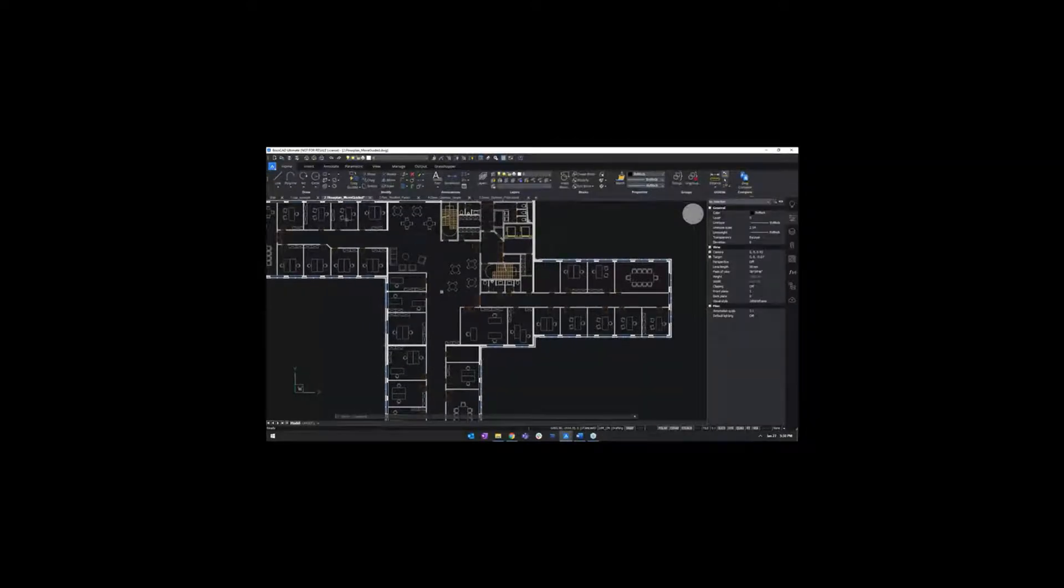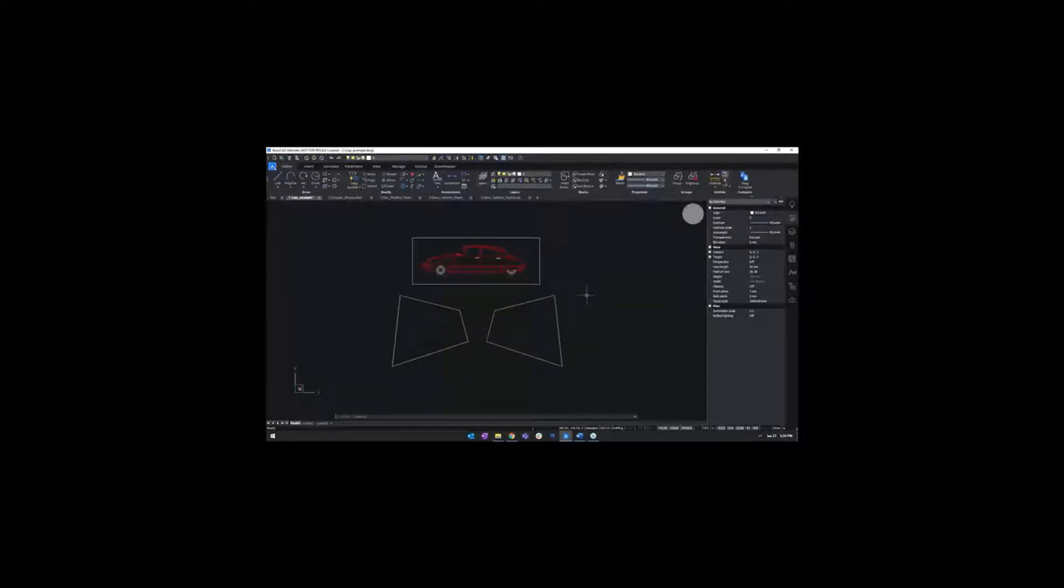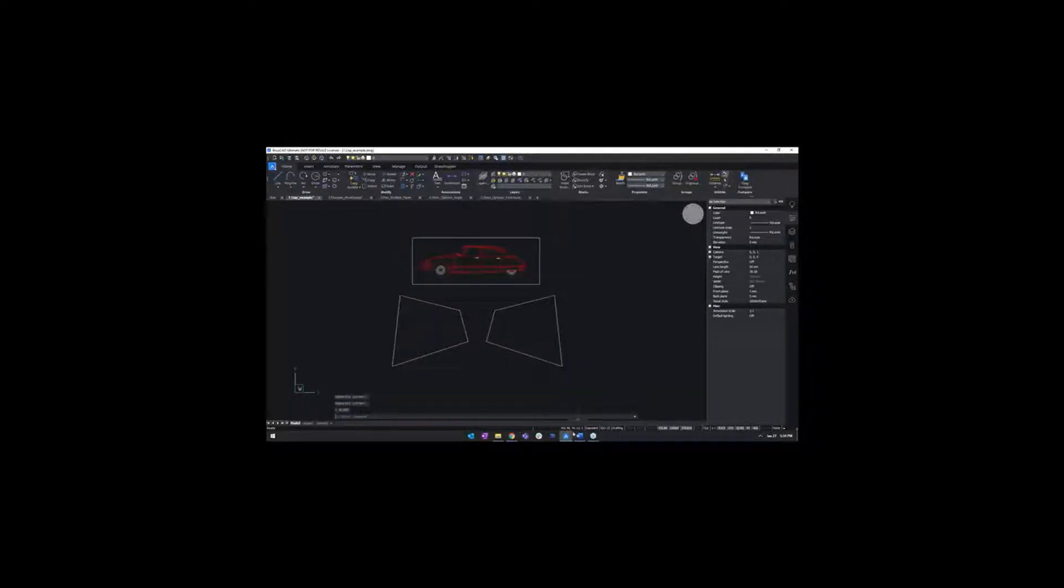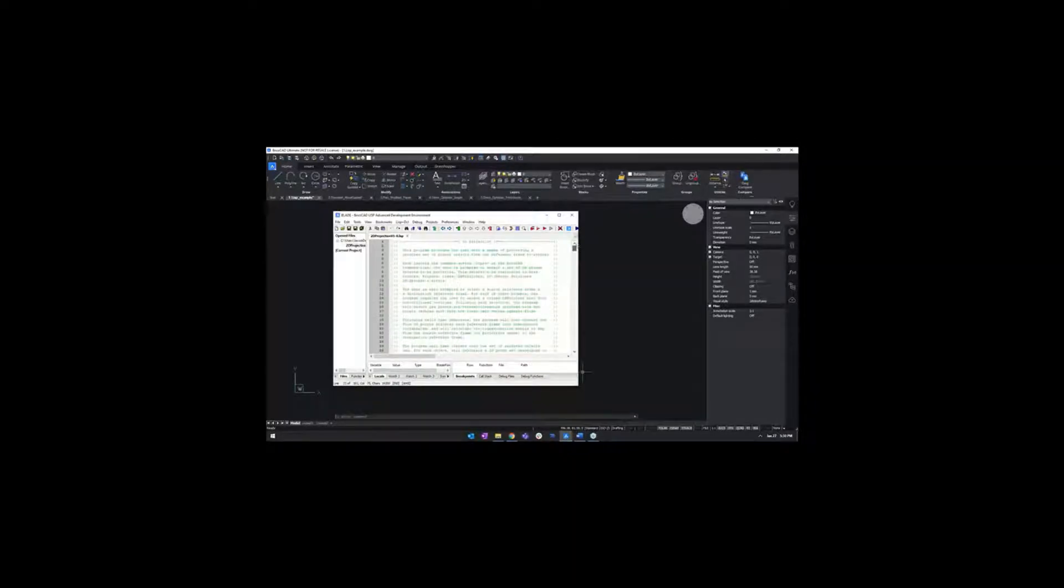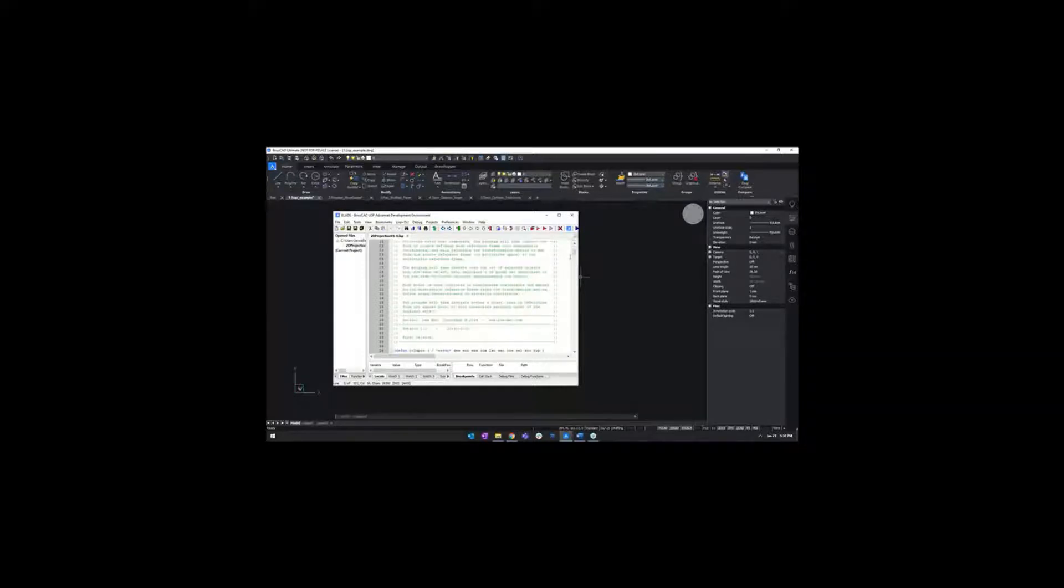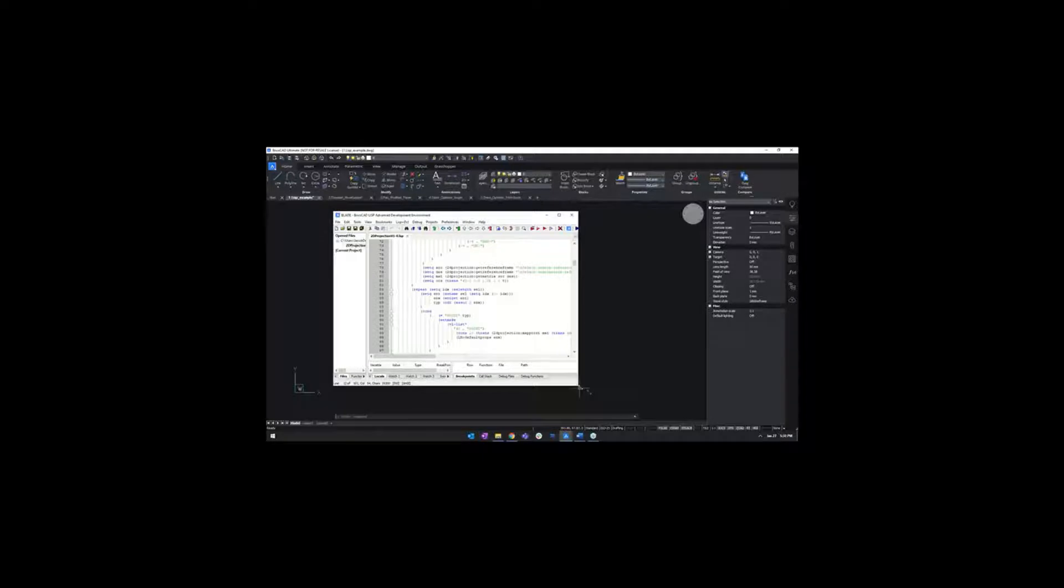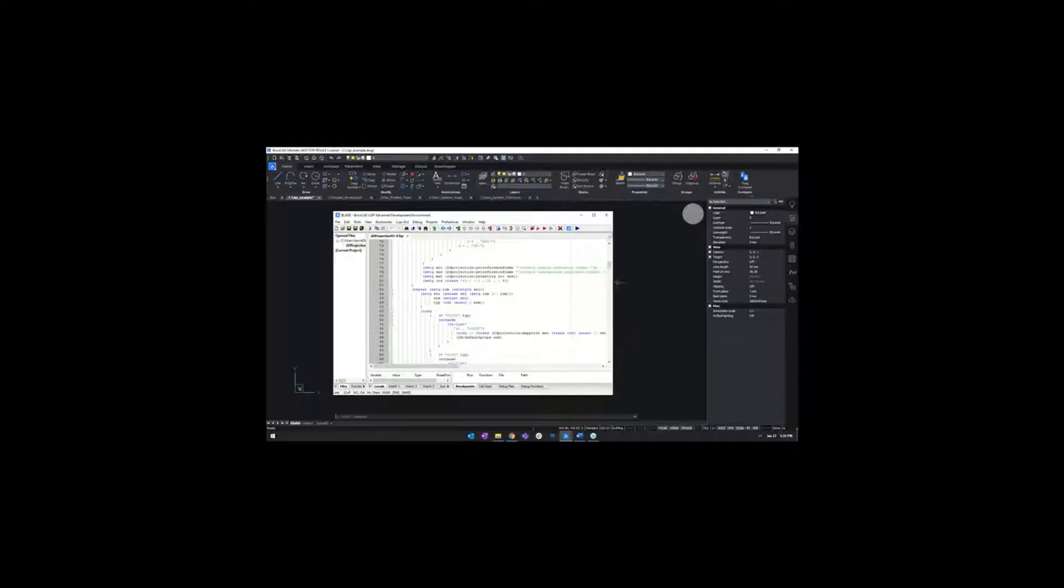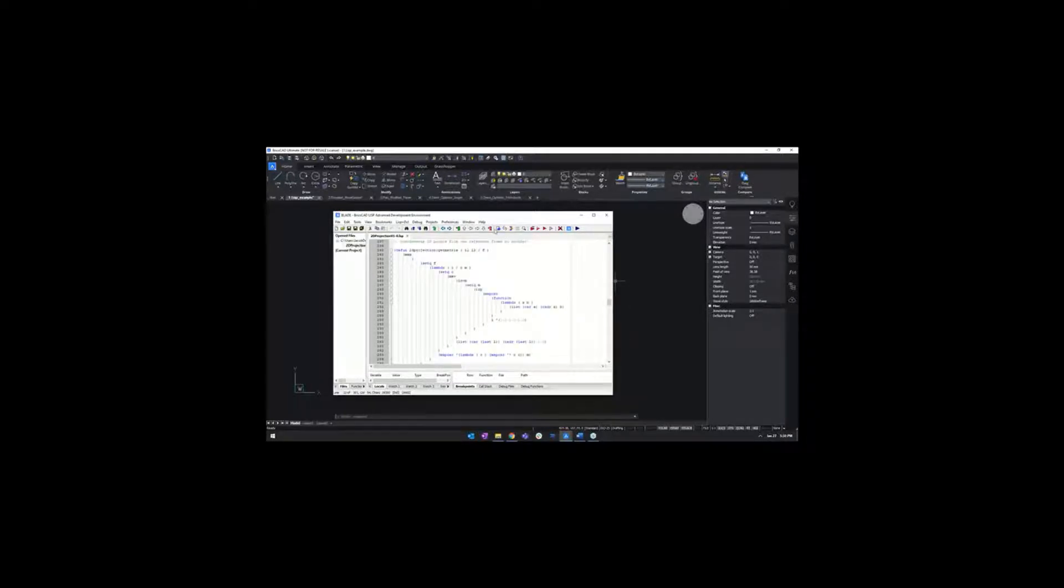And just to show the customer that it is supported, it's always good to show it live. So I can open the development environment for LISP, it's called Blade. And I have here a LISP routine that was actually downloaded from an AutoCAD forum and that we can just load straight into BricsCAD and it works as you would expect. I'll just load this into BricsCAD. Basically what this LISP routine does is it allows me to project 2D geometry from one reference frame to another.